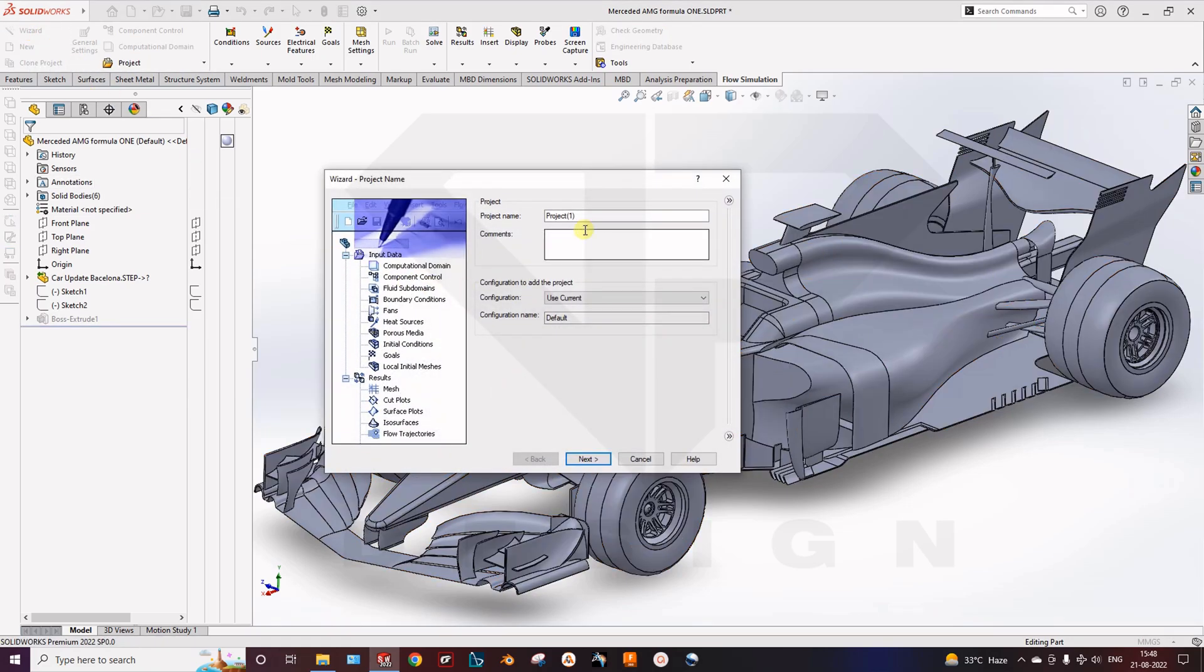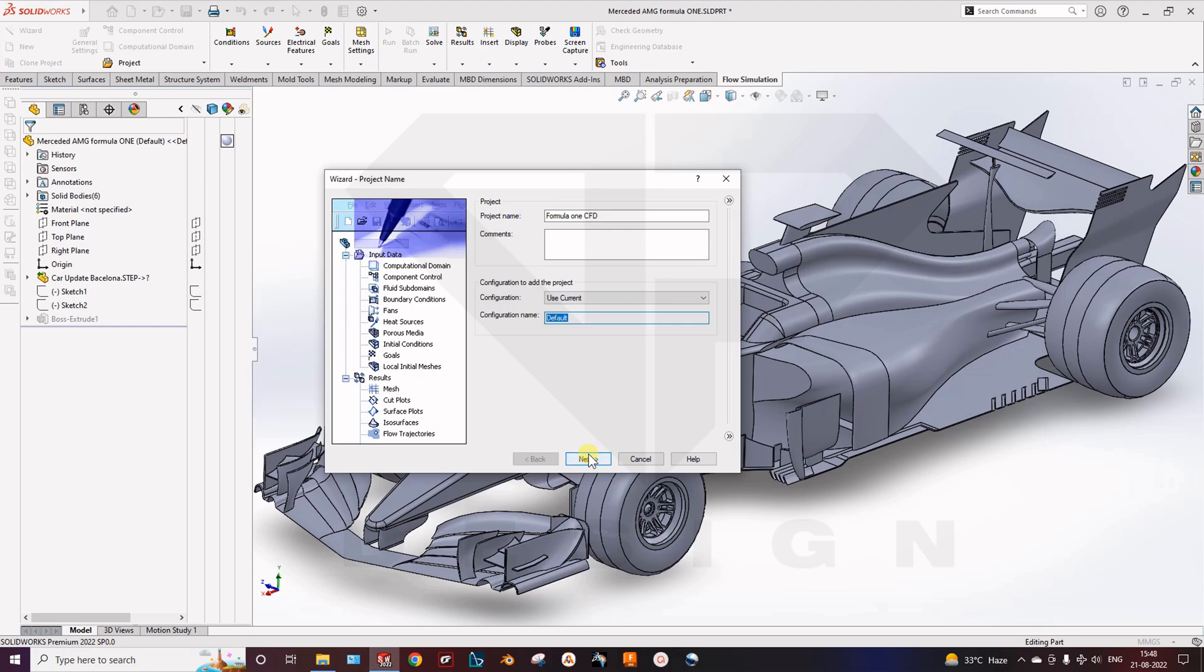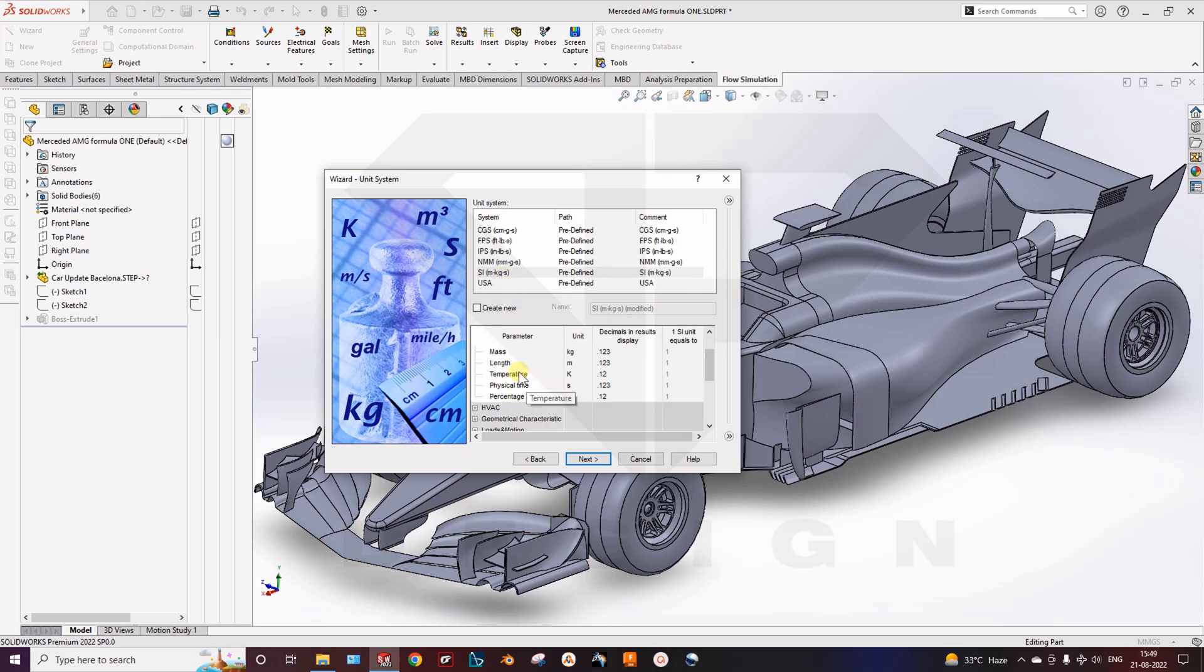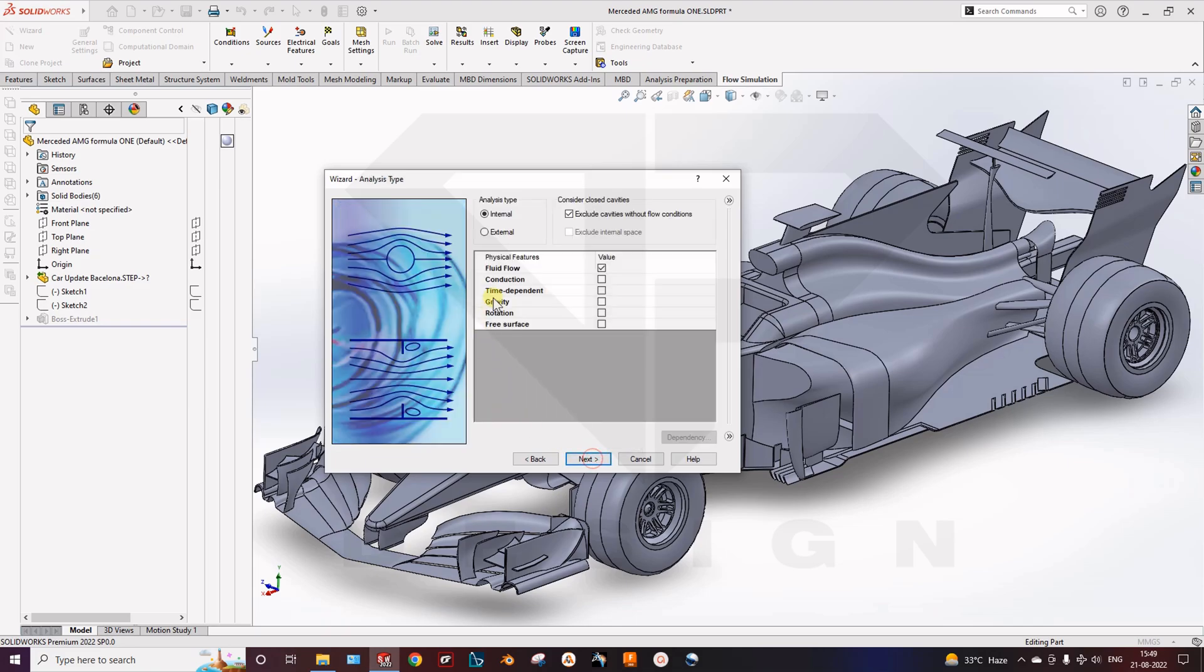In the wizard you can name your project. I am naming it Formula 1 CFD. Then you can choose your configuration if there is any you have created, customized, and also the name you can change. So we will move forward. Next, here you can select your unit system. Mass in kg is okay. Temperature is celsius. I will take celsius.